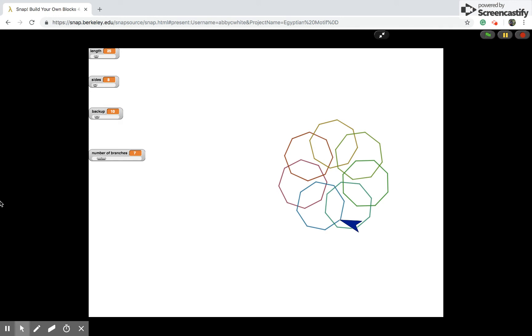The sliders were a product of our Pinwheel of Polygons block that allows users to input values for sides, backup, length, and number of branches.